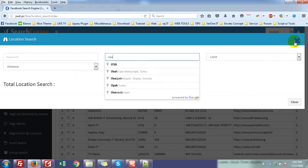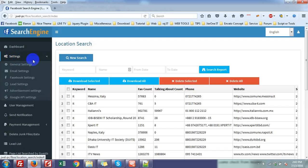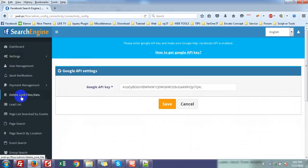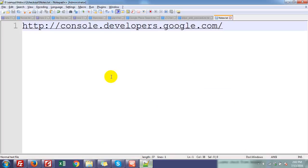So now I am going to show you how you can get this API. First, in the settings menu, go to Google API settings — you need an API key. So first you have to go to console.developer.google.com.